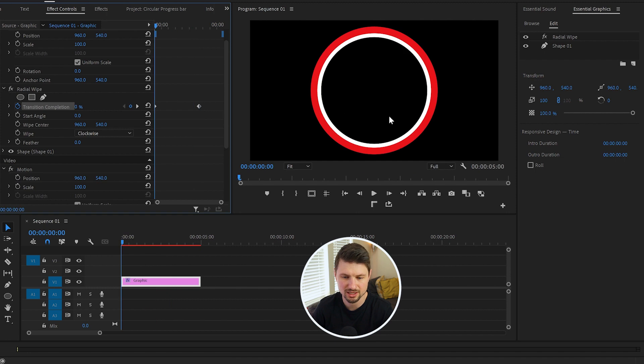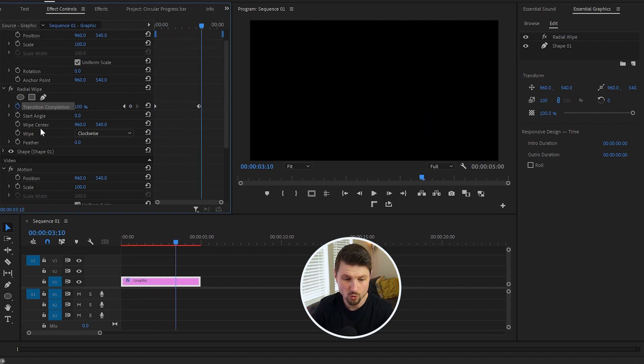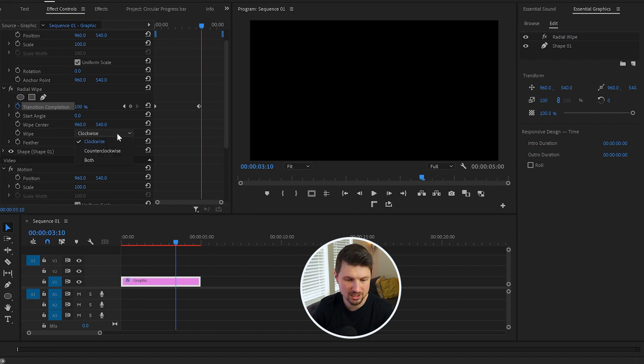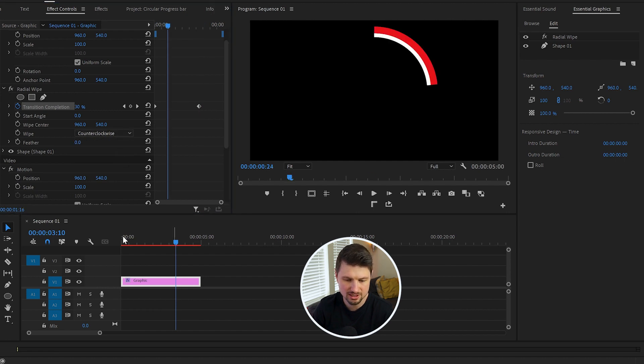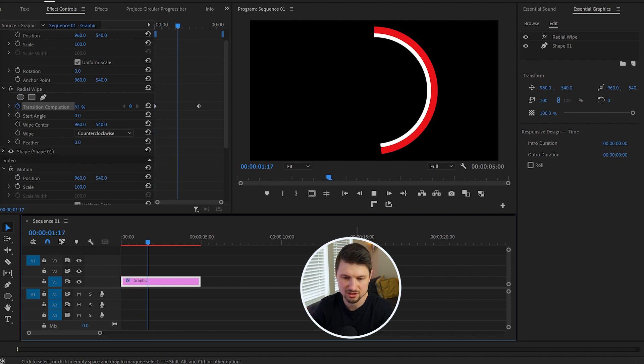Also from Wipe, you can select whether to be clockwise or counterclockwise. So if you want it to be counterclockwise, just gonna play it again, and this time it starts from left to the right. And if you want to speed up the animation, you can move the second keyframe